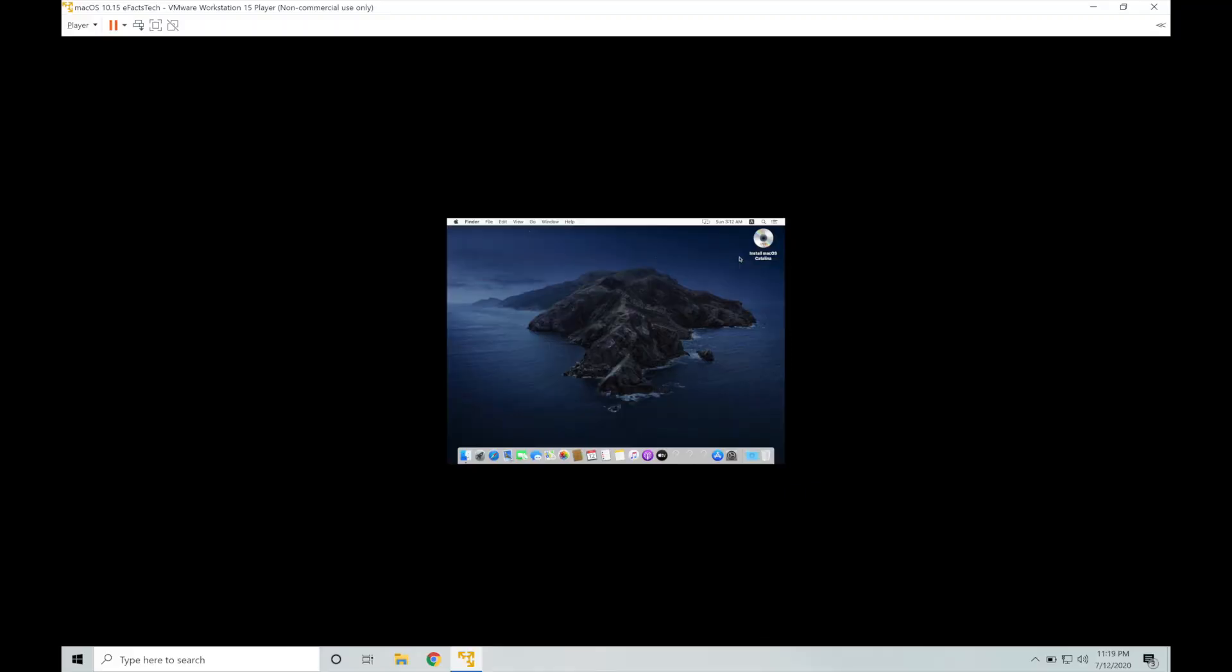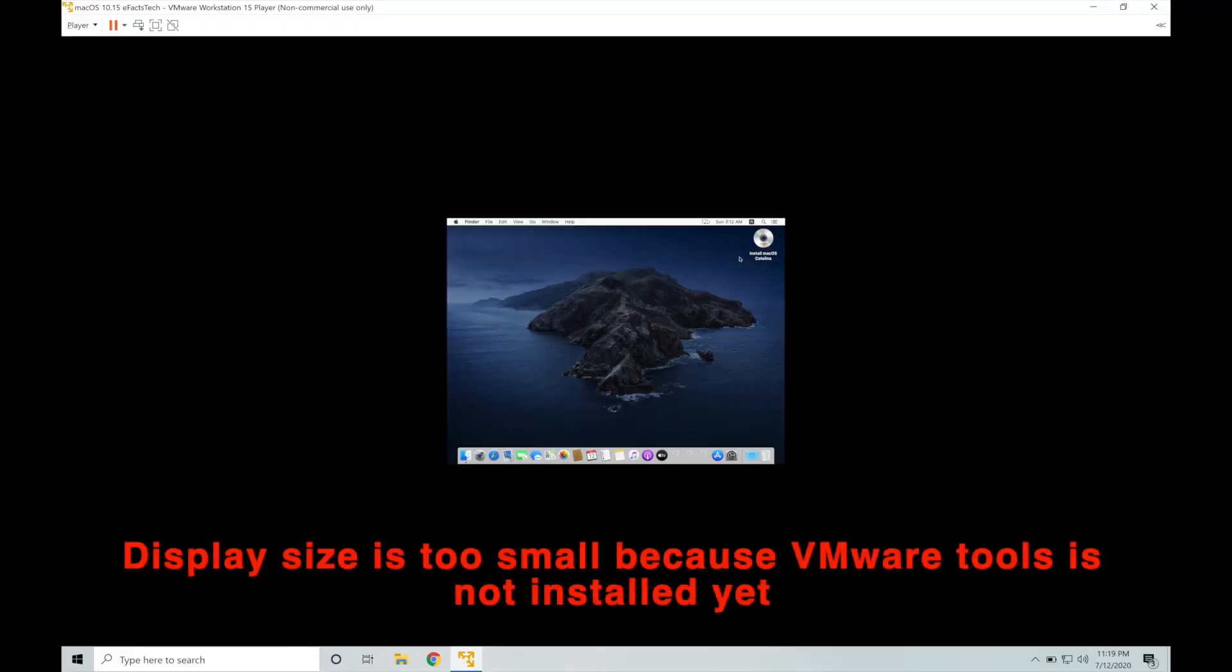Now if you notice the display size is very small because VMware tools is not installed in this. To install VMware tools, first of all we have to eject this installation image for your macOS Catalina in the right hand top. So do a right click on that Catalina image and select eject.